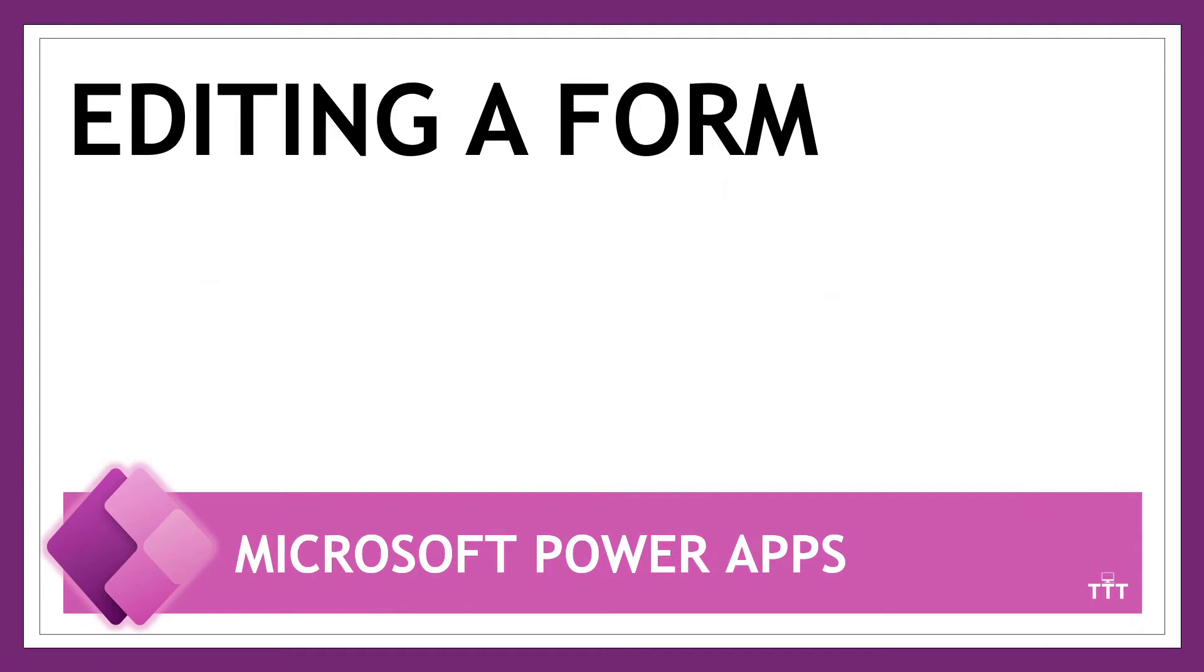Hello PowerApps friends! Thanks for tuning in to this video where I'll show you how to edit a form in PowerApps. Let's go!